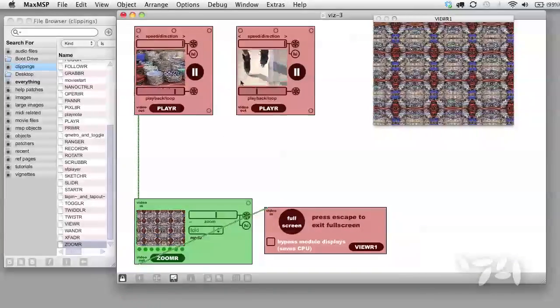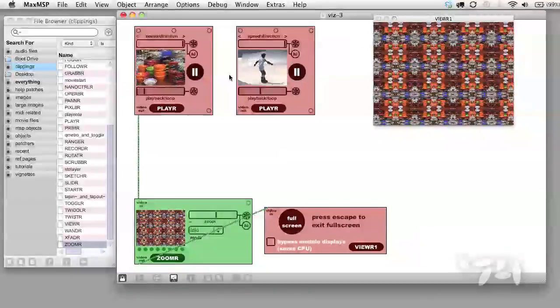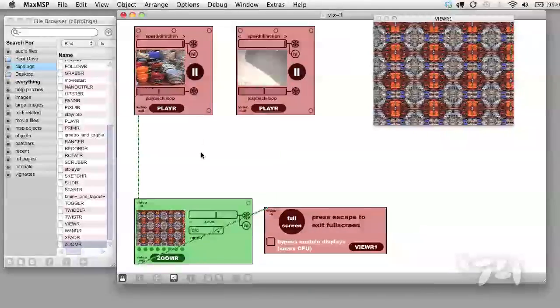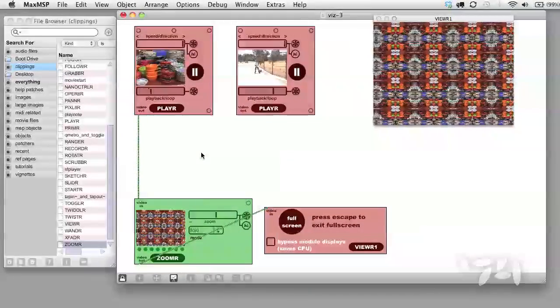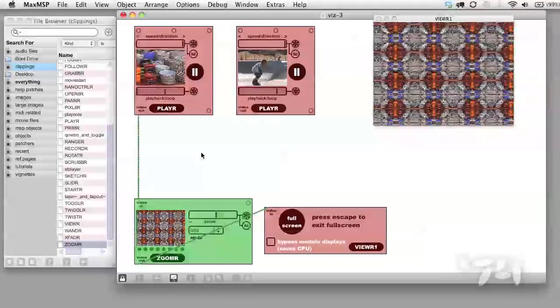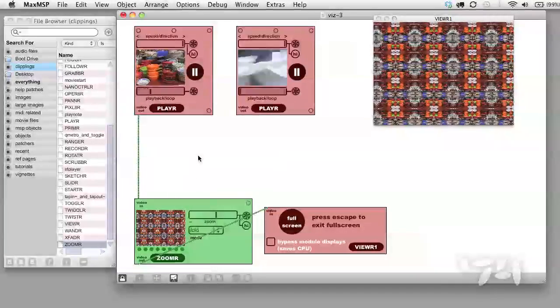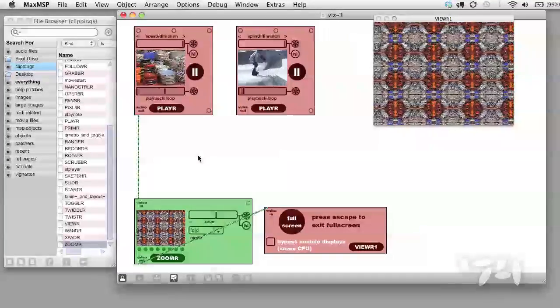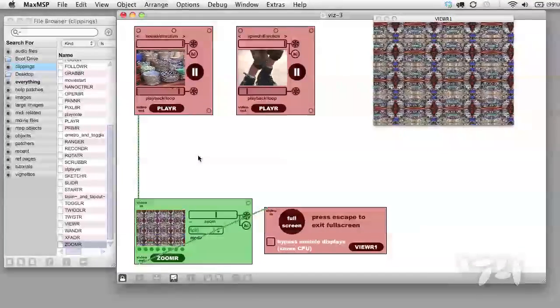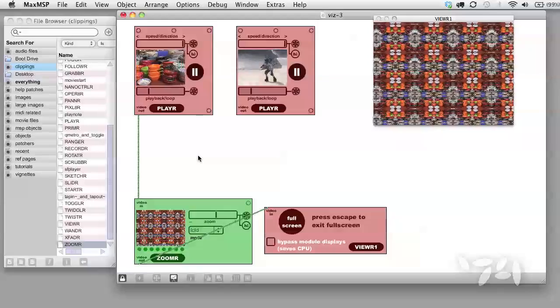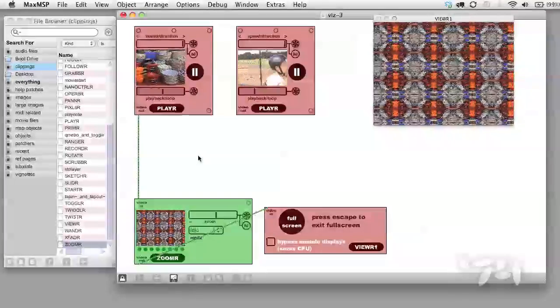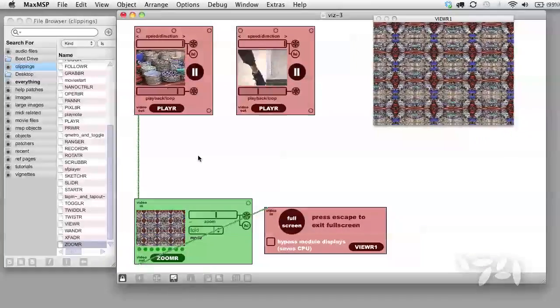Let's start with a patch with two players and a zoomer in it. Let's load them up with some videos and start them both playing. Notice that we only have one input into the zoomer, but what we want is to have a way to get an interesting mix of both videos in there.